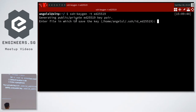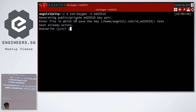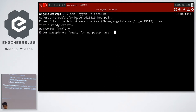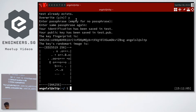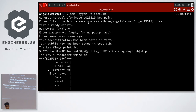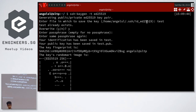It will ask you where to save the key. If you haven't created a key before, the default location is fine. Then it'll ask you to enter a passphrase. This passphrase is used to encrypt the SSH key — in case someone else gets the file, you don't want them to be able to log in everywhere. Once you're done, your key has been created. If you used the default location, the key is at ~/.ssh/id_ed25519 — this is the private key, which is the secret part.